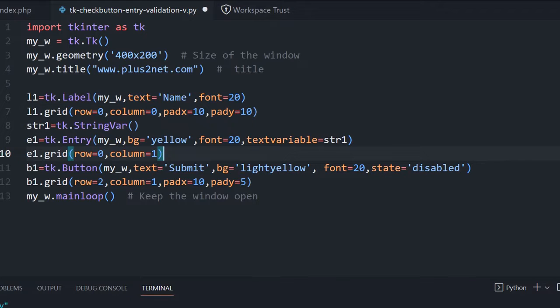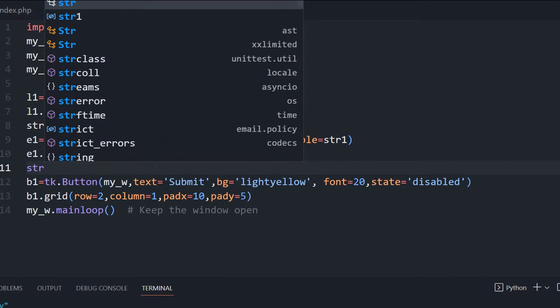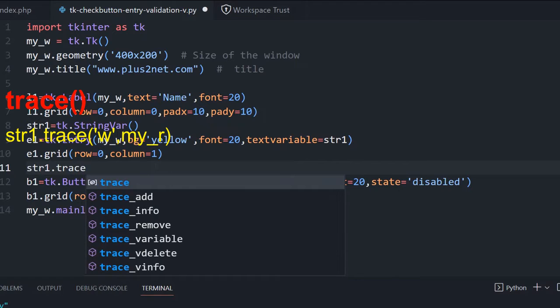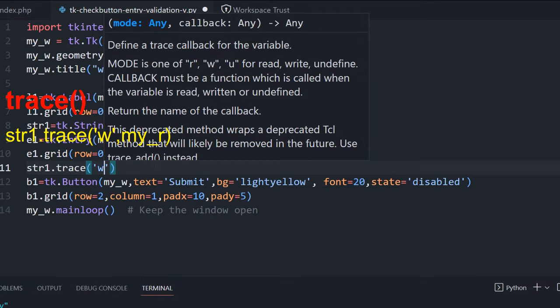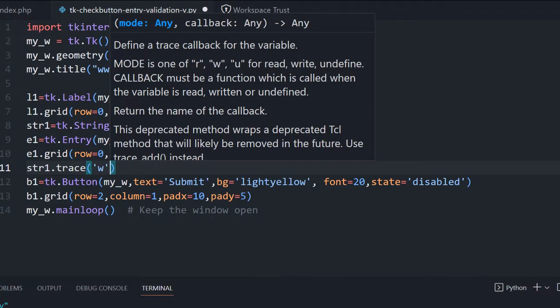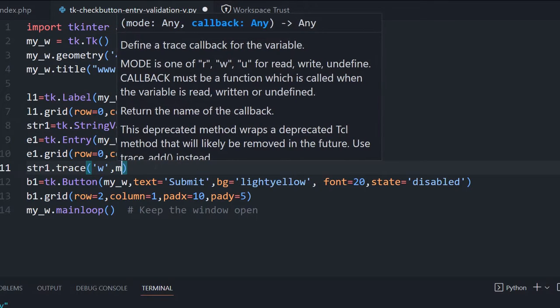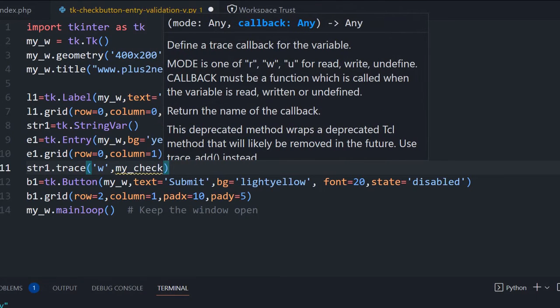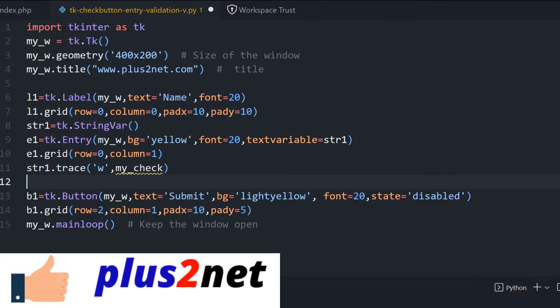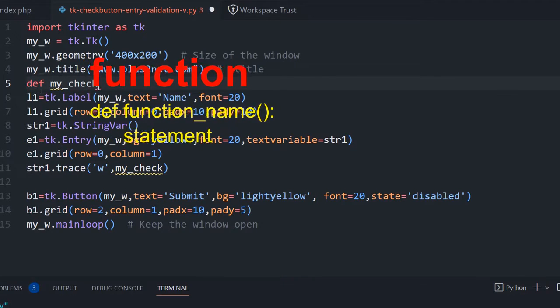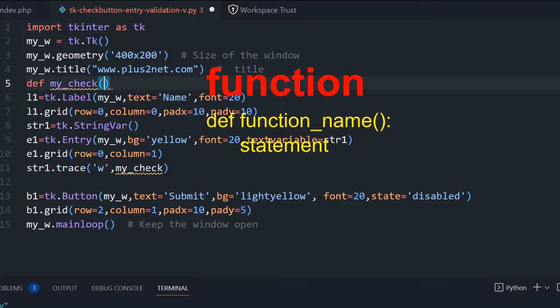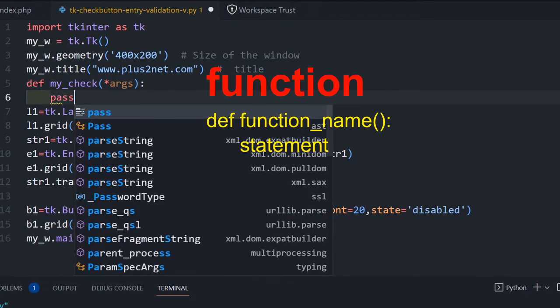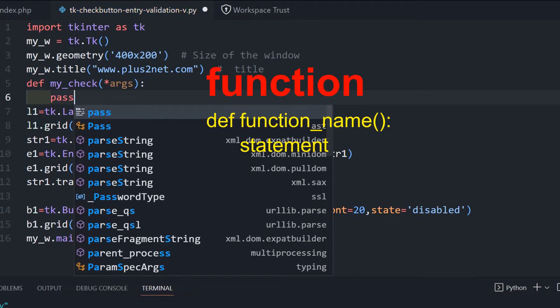Now what we'll do is this E1 will use a trace method, str1 dot trace. This method will monitor if the variable is changed. The moment we add data to our entry box or change anything, this function will trigger and execute a callback function. So I am telling the callback function is my check, which we have not declared so far. We'll declare that one. Now define my check, and all the arguments will pass.